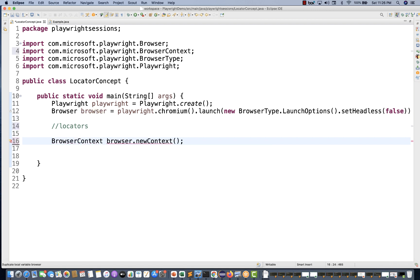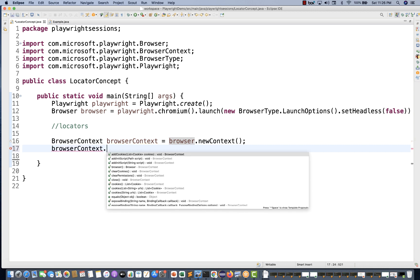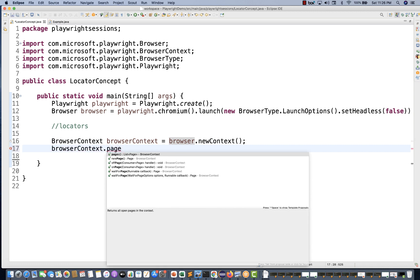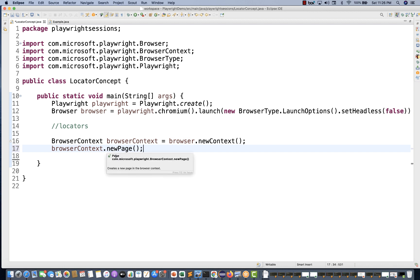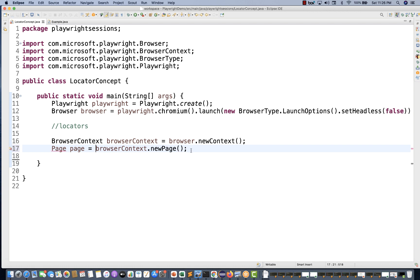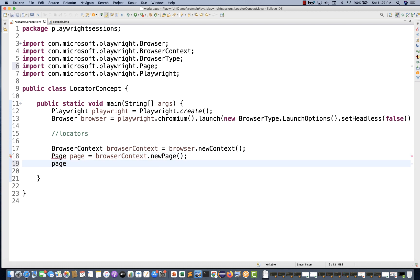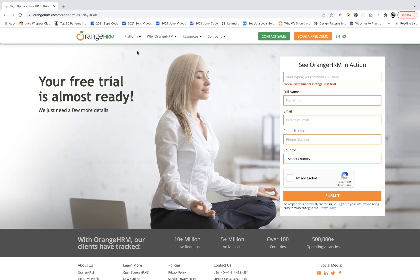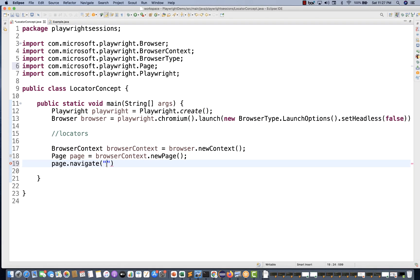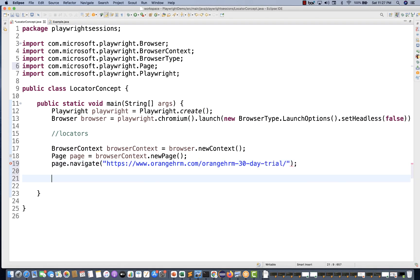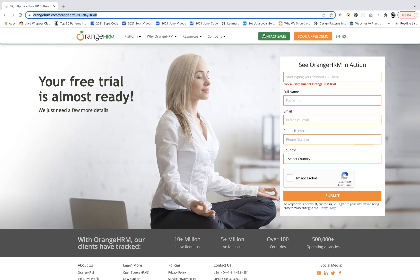I'll write browser.newContext() to create the browser context and store it in a browserContext variable. From this particular browser context I'm going to create a page, so I'll write newPage() - this gives you a page reference, which I store in a page variable. Then with the help of this page I'm going to navigate to the OrangeHRM application URL.